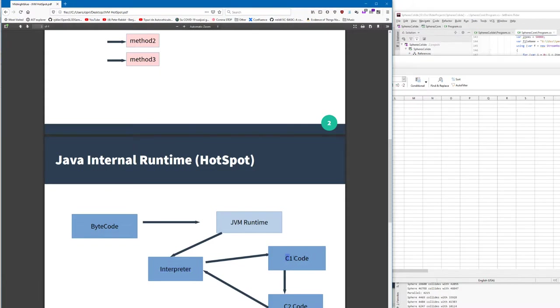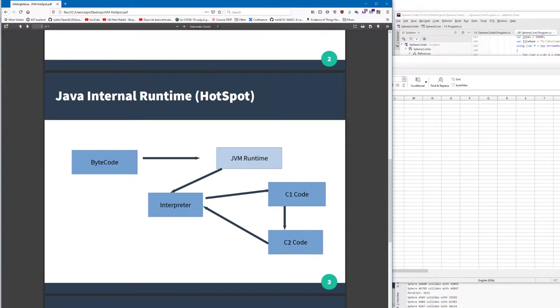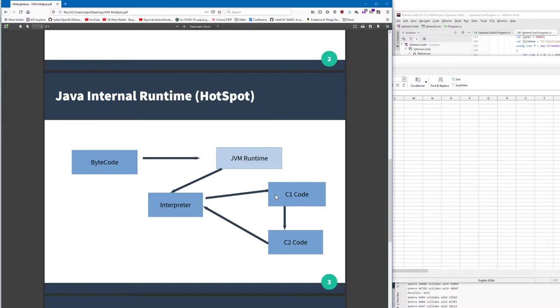The methods which are kind of warm will become C1 code, and this code is executed a number of times up to let's say ten thousand times. After ten thousand times it's compiled to C2 code, and sometimes the C2 code becomes invalid and it goes back to interpreter and recompiles again.